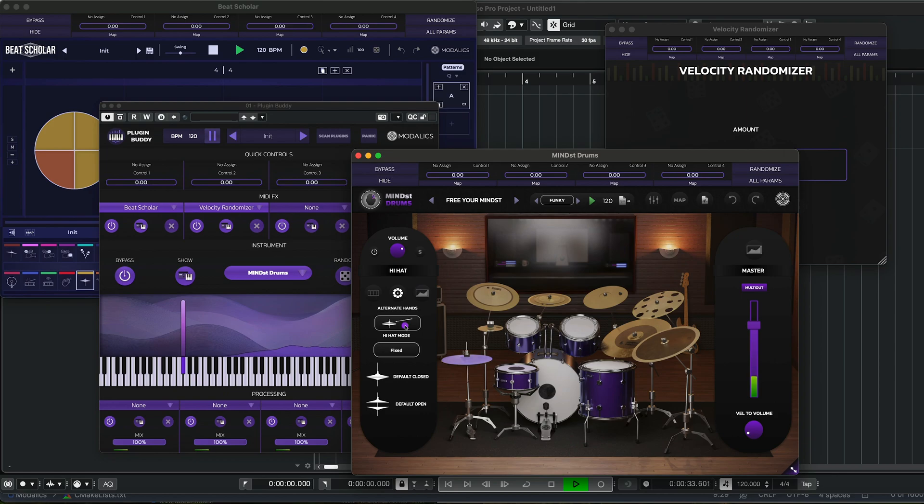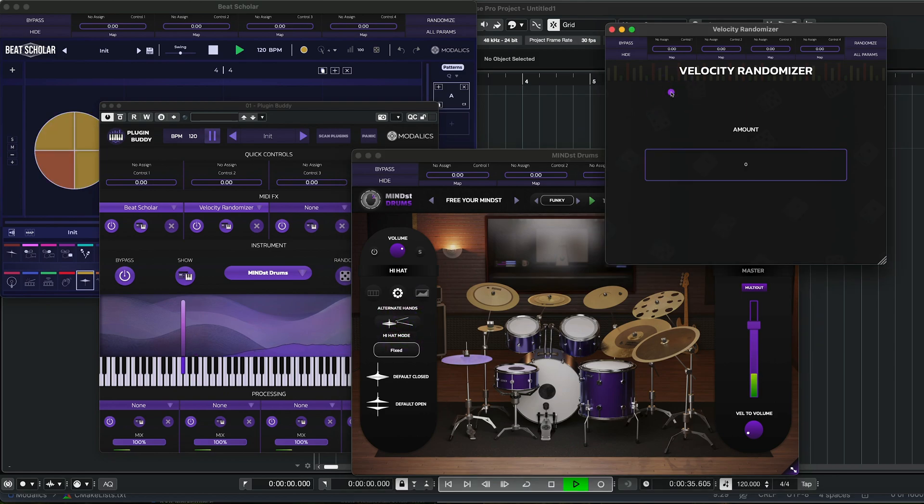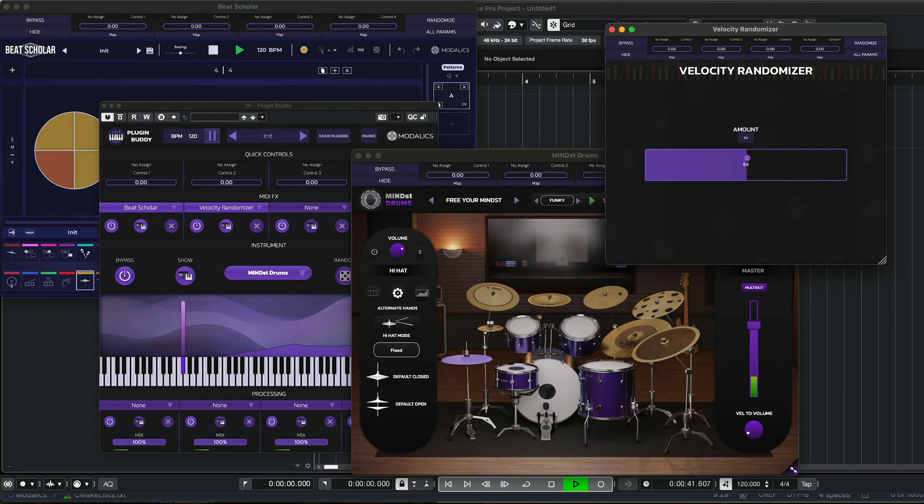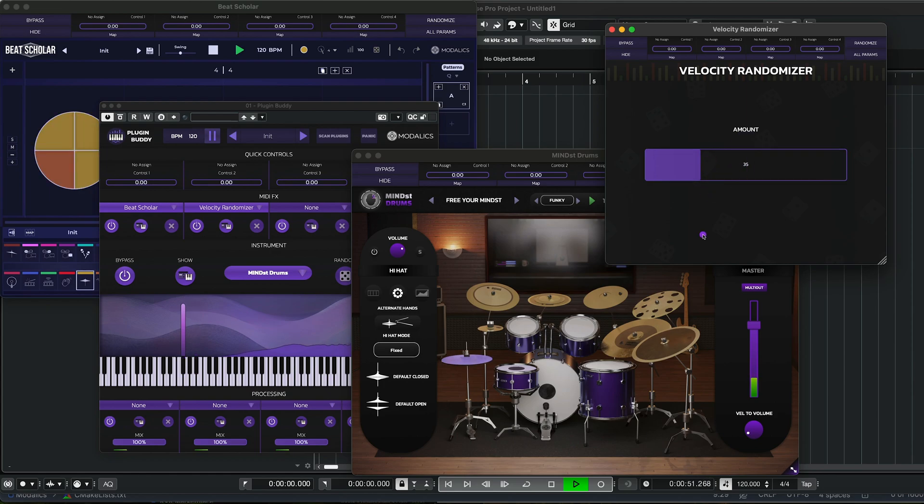In the hi-hat I can do alternate hands, maybe give it a bit of better feel. There we go. This feels way better.